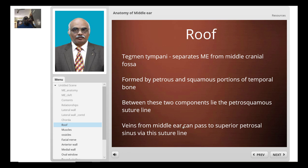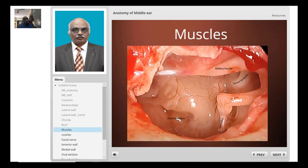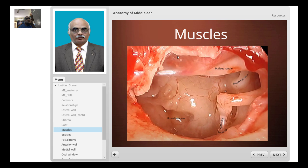There are two muscles inside the tympanic cavity. The tensor tympani gets inserted into the handle of the malleus. When it contracts, it stiffens the eardrum, thereby dampening the sensitivity of the eardrum to low-frequency sound.